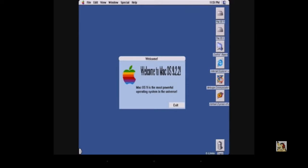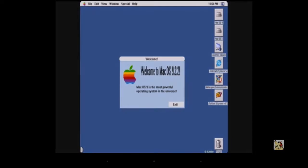So guys, this is just a picture where you can find it. Welcome to Mac OS 9, the most powerful operating system in the universe.